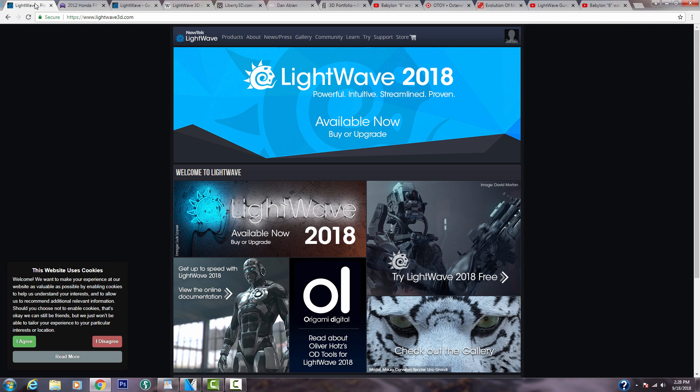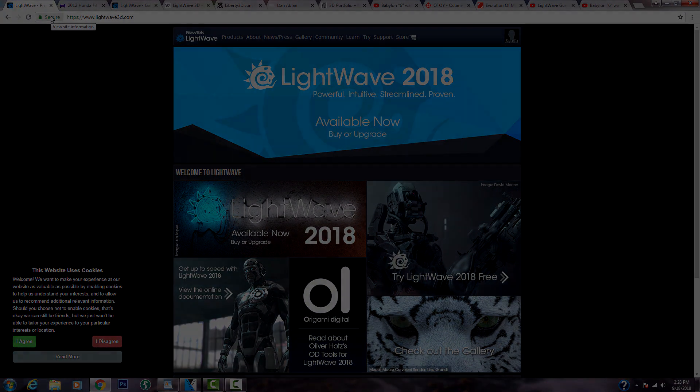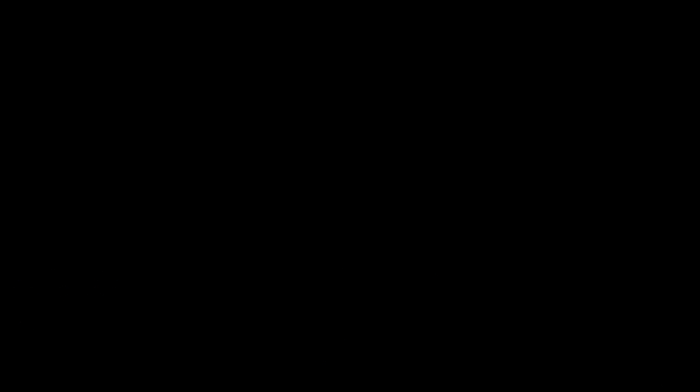I just wanted to throw this out there that Lightwave is not dead. People still do use it and you can still do great work with it. So I just wanted to throw my two cents in since I am a current Lightwave user. Thank you very much and have a great day.